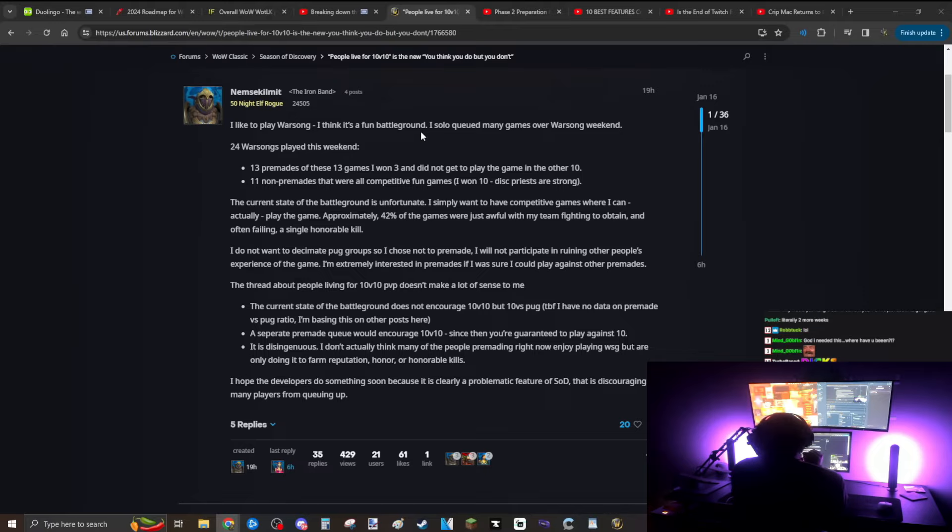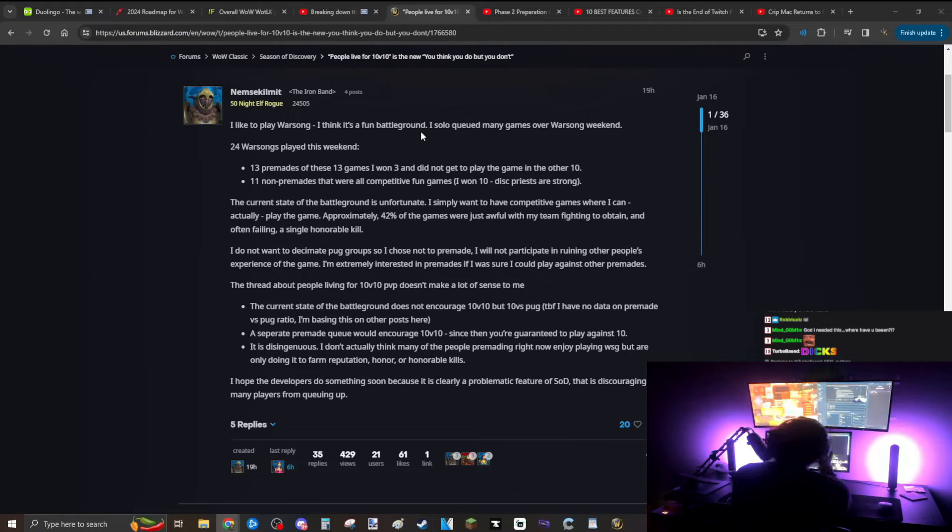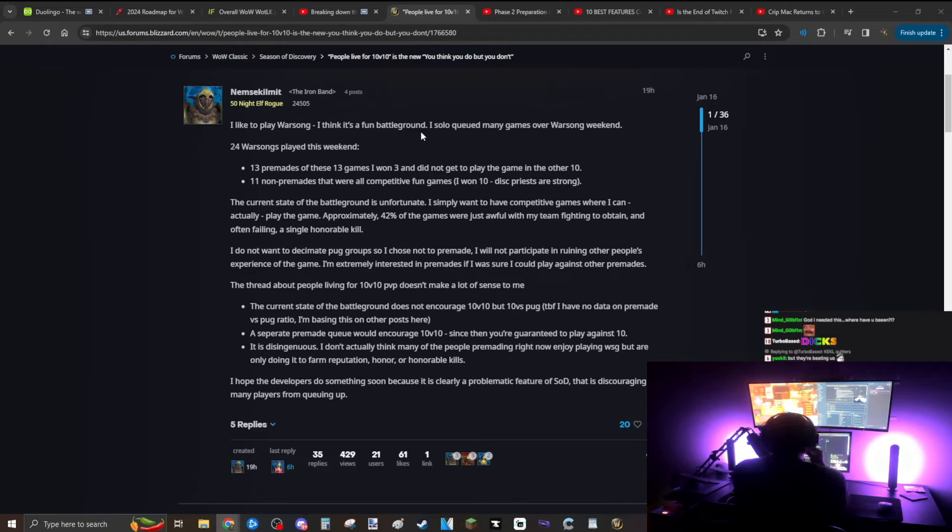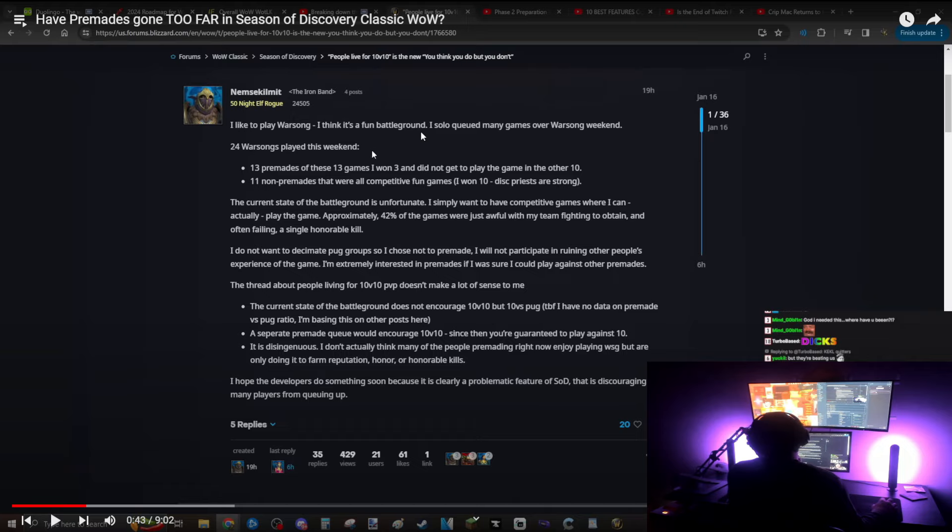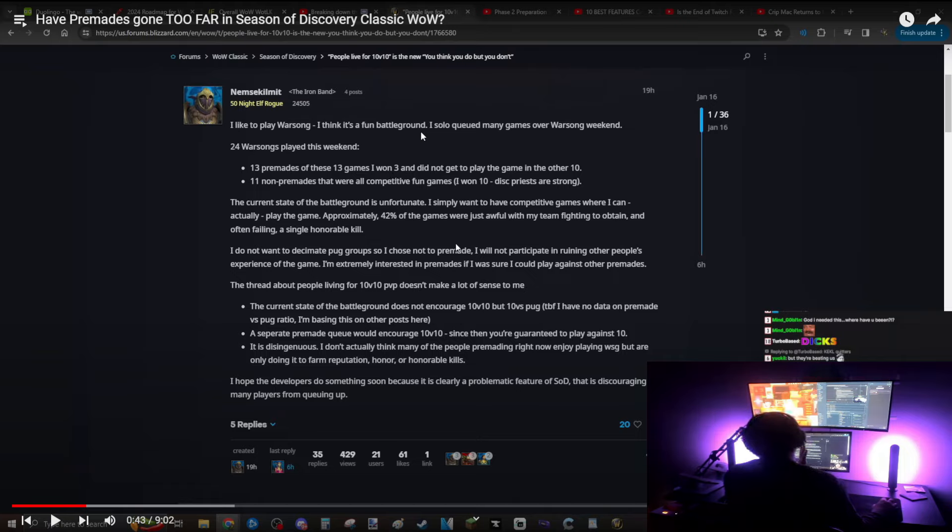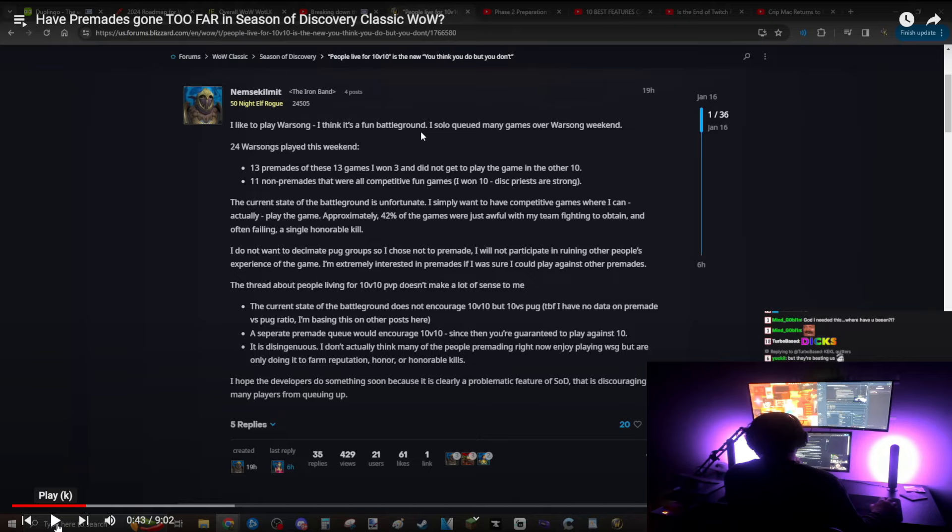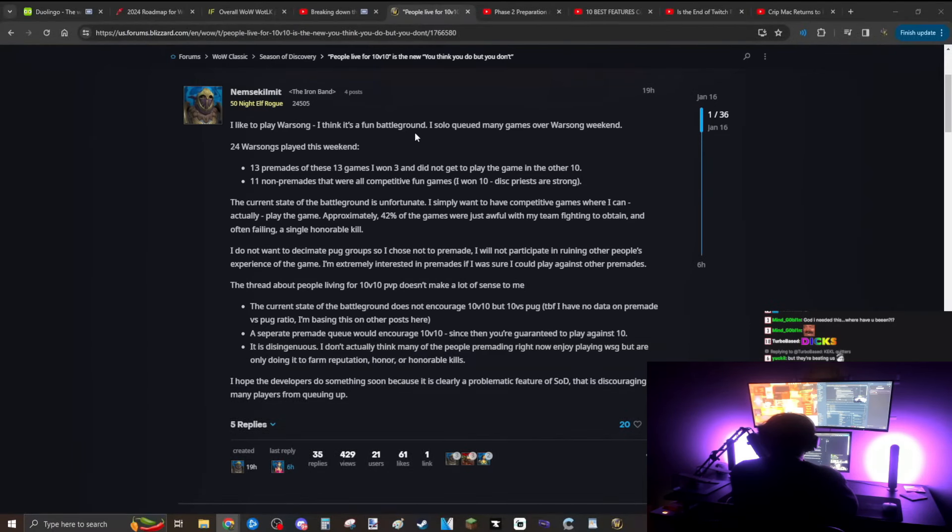13 premades, of these 13 games I won three and did not get to play the game in the other 10. Okay, yeah. 11 non-premades that were all competitive fun games, I won 10. So basically what he's saying is three of these games were very competitive games and probably very hard to overcome and play, and he didn't get to play the other 10. I'm really curious what he thought about the quality of these three games that he won. Out of the 11, he's a disc priest. Disc priests are really strong.